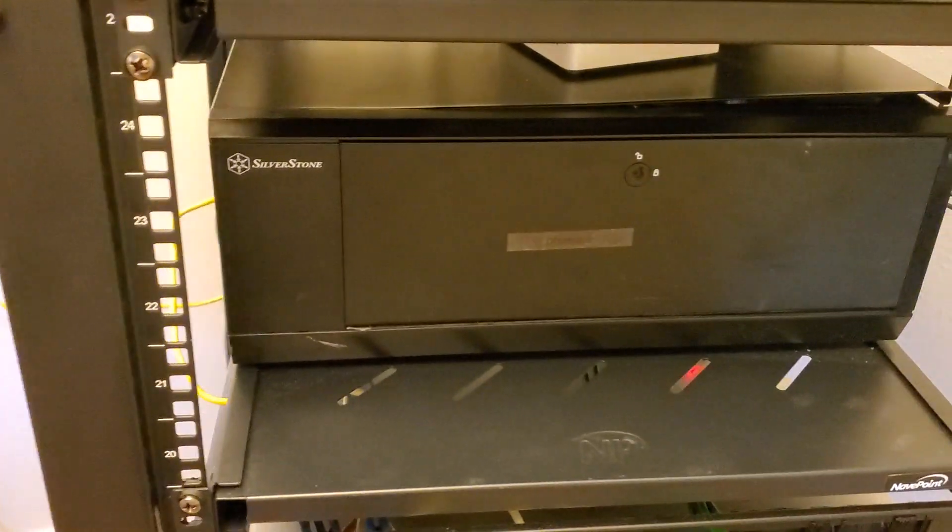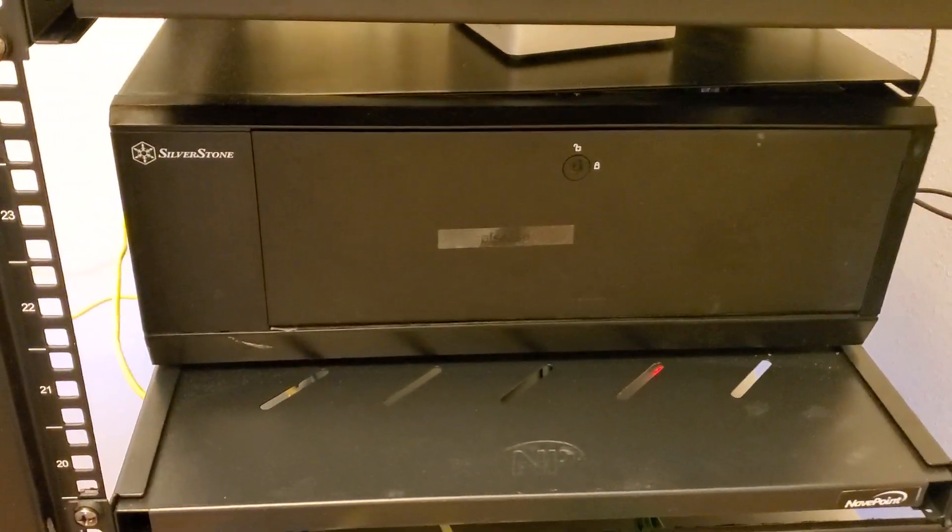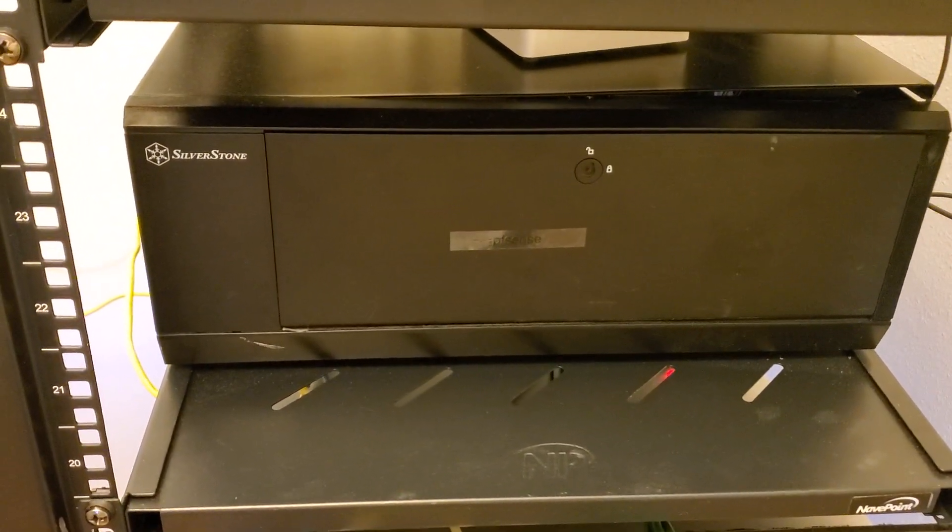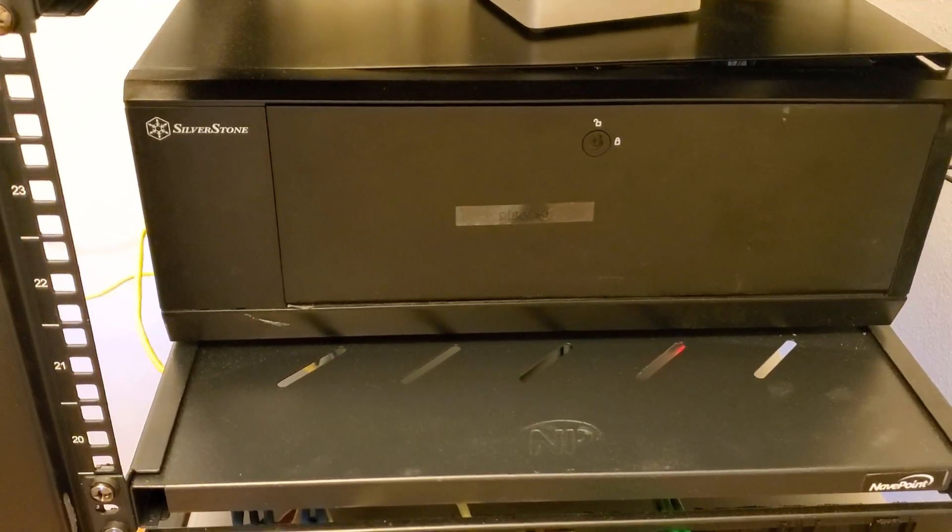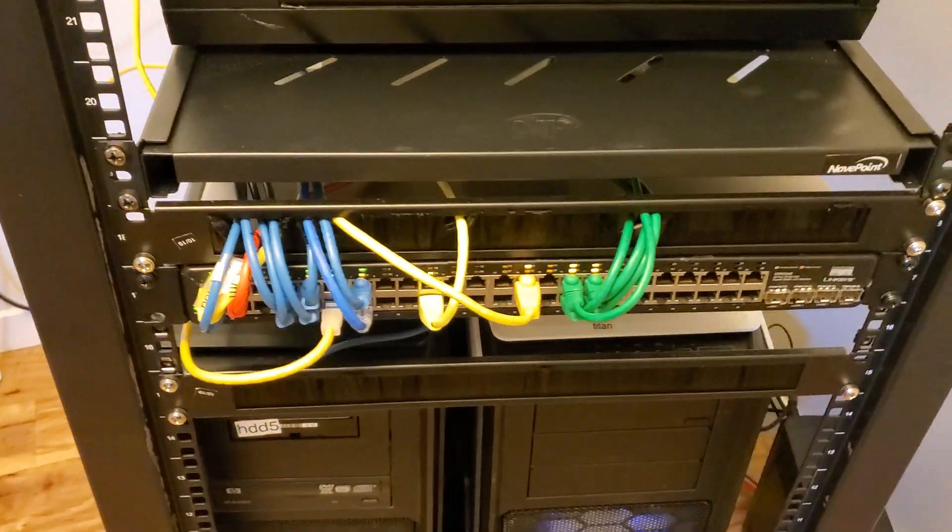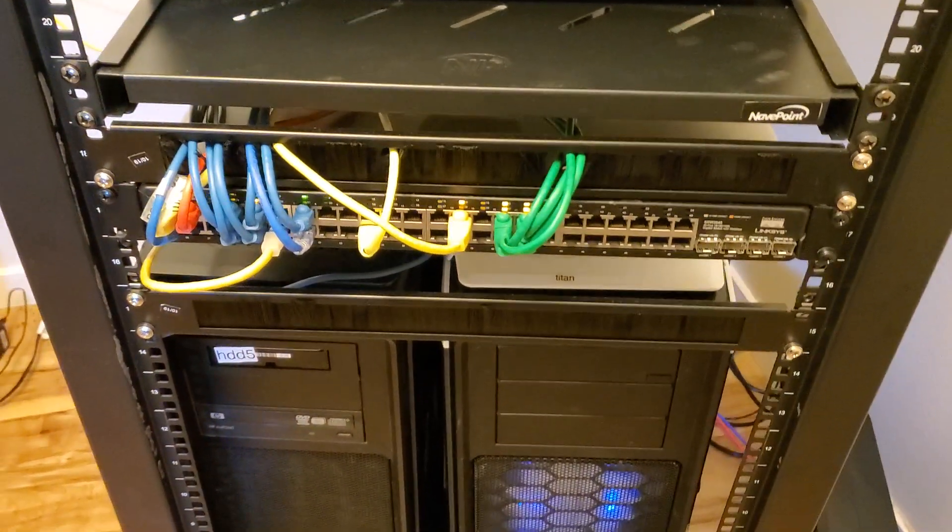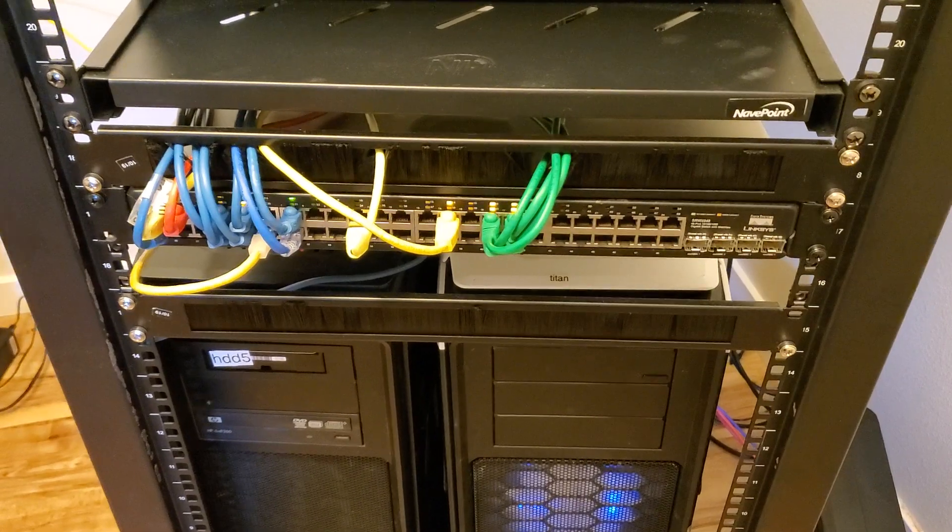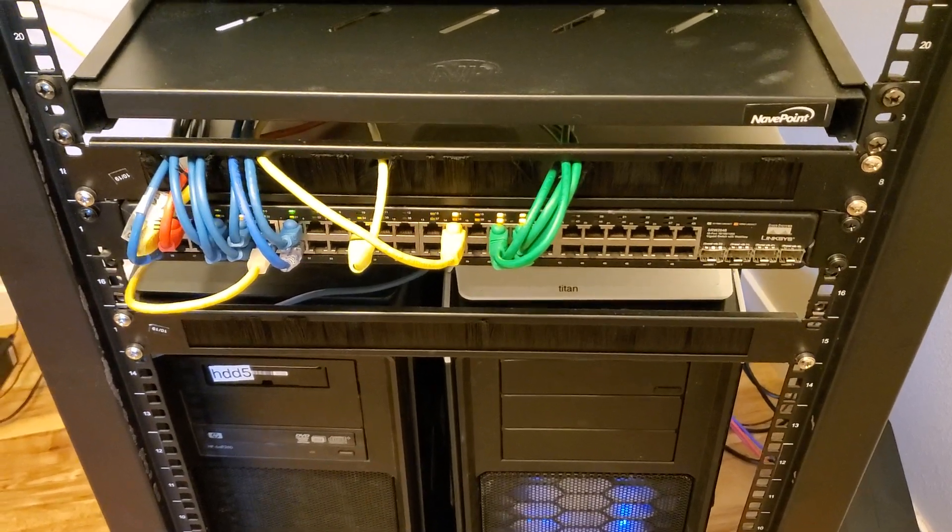PFSense Atom build running the latest version of PFSense. Then I've got my 48 port Cisco switch.